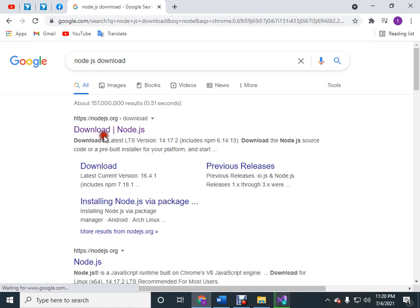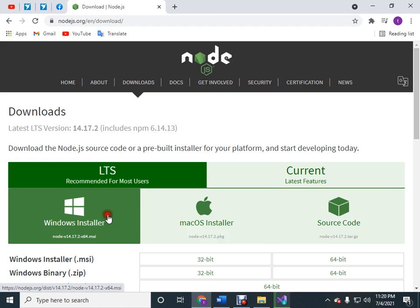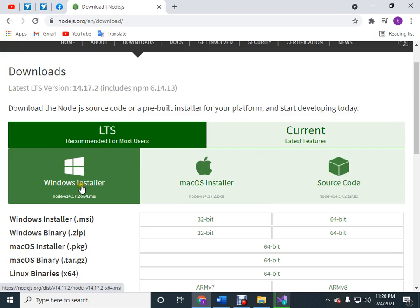Now just download the installer for Windows 64-bit. I've already downloaded it, so I'll proceed with the installation.